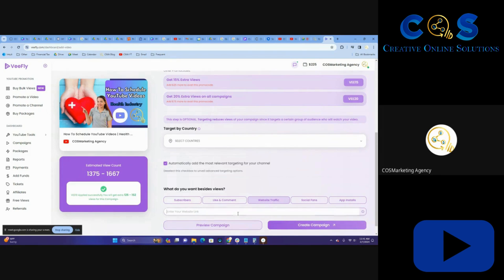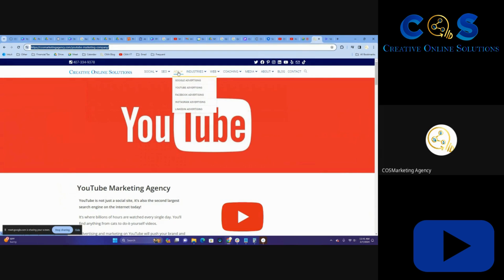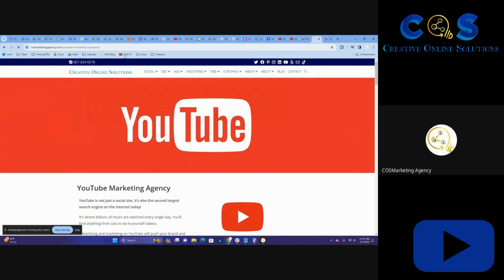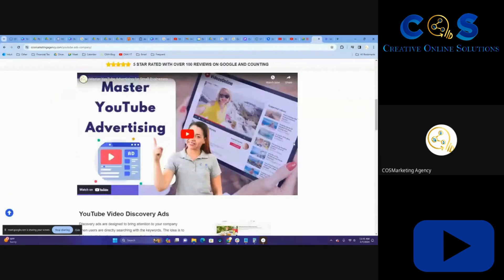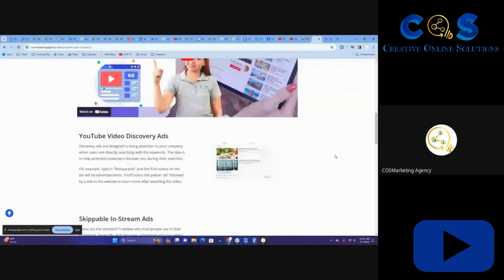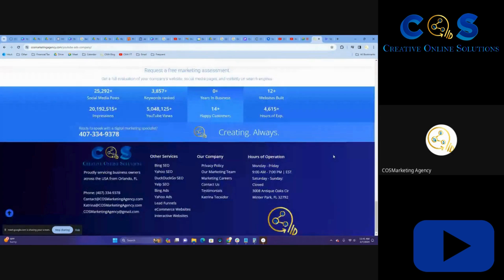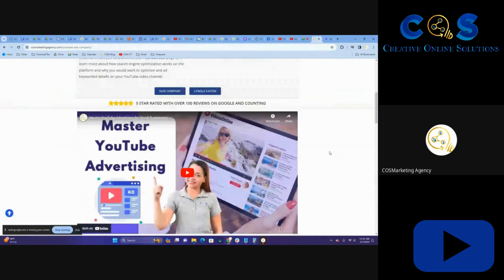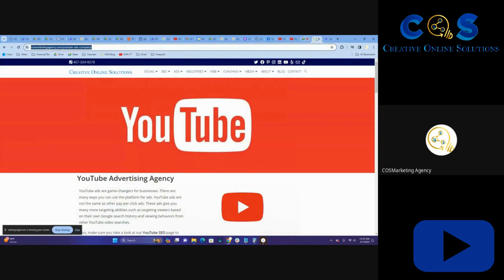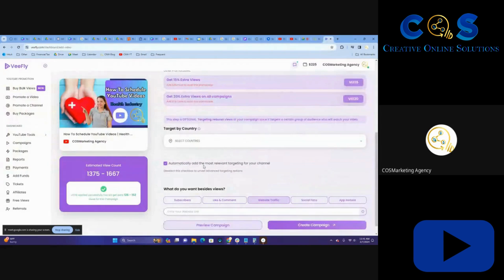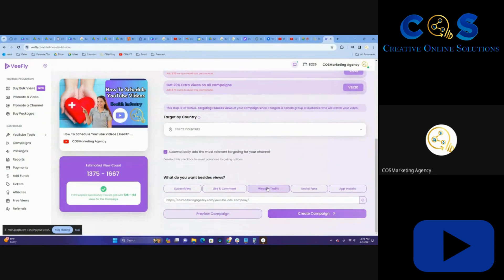We're going to do website traffic. I already have this up since it pertains to YouTube. We want to advertise our YouTube services. Actually, in this case, I'm going to go for the YouTube ads page right here. So we're going to advertise our YouTube ad services.